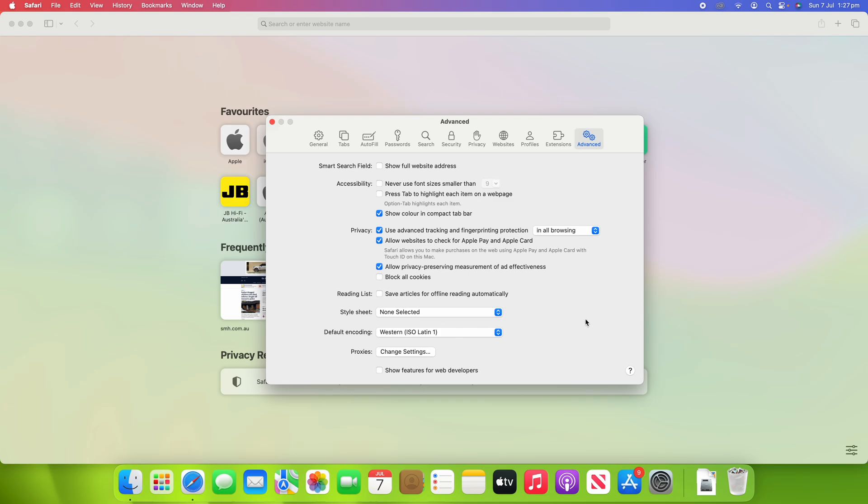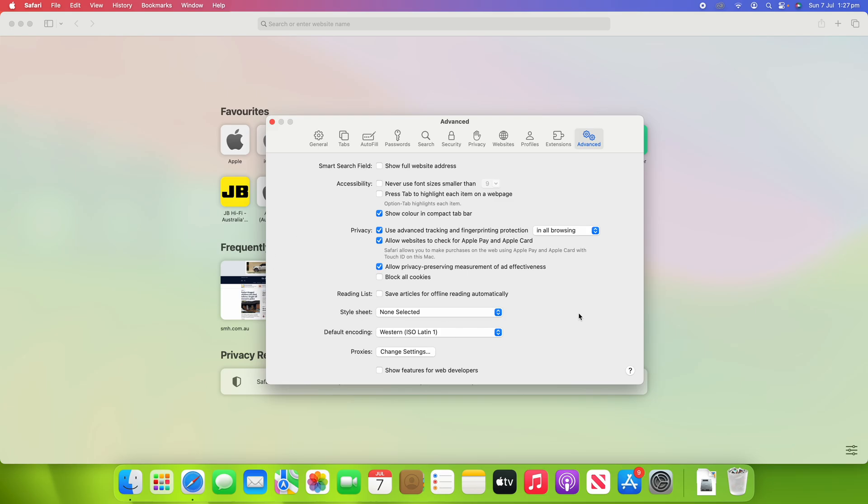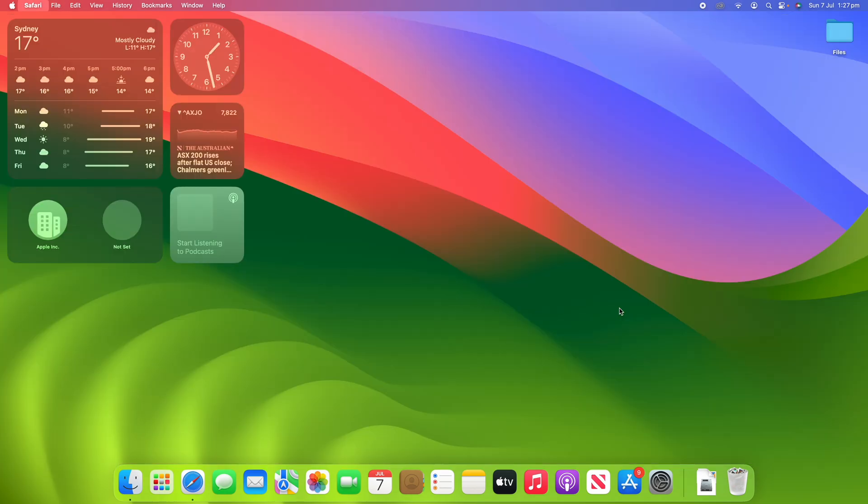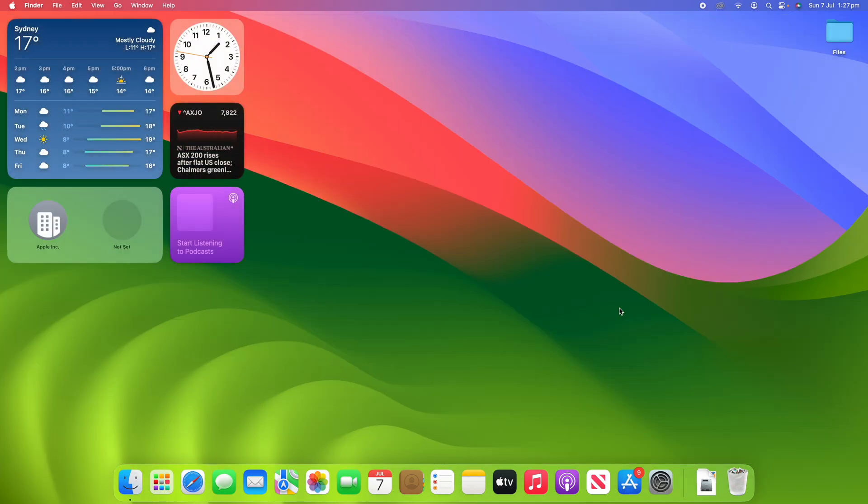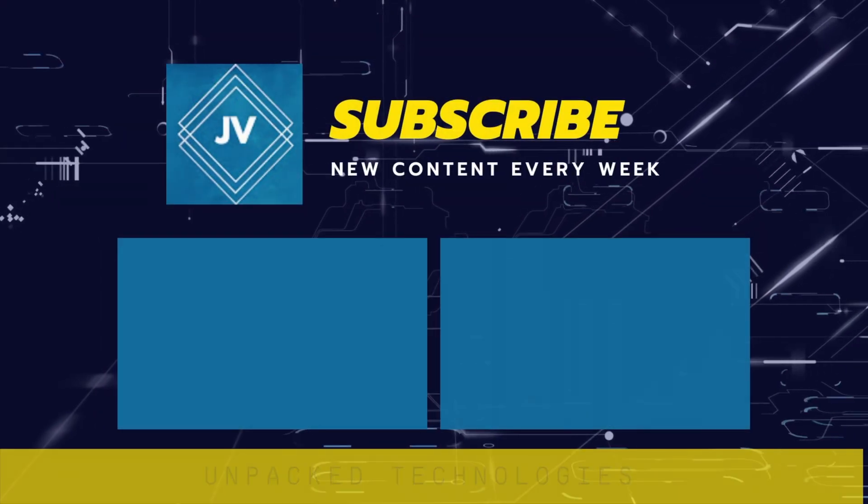But for now, that's all there is to today's video. Thanks for watching this video on Unpacked Technologies. Don't forget to leave a like, comment, and subscribe. And I'll see you all in the next video. Bye.